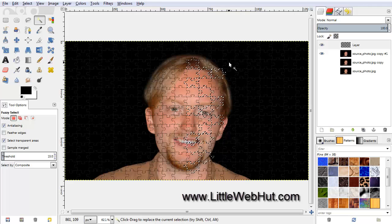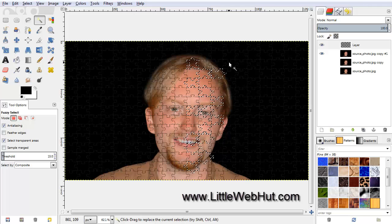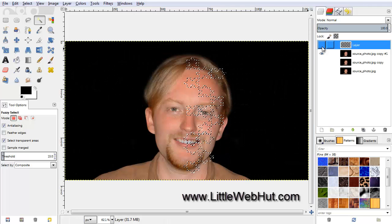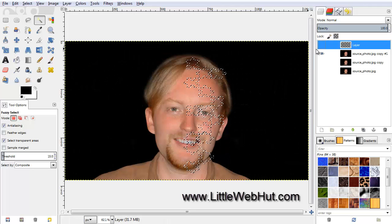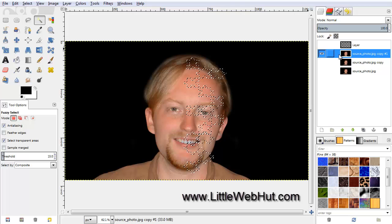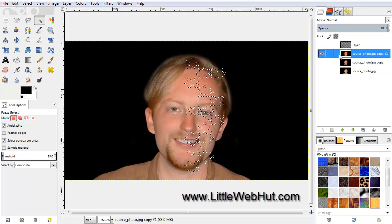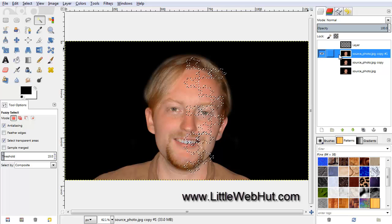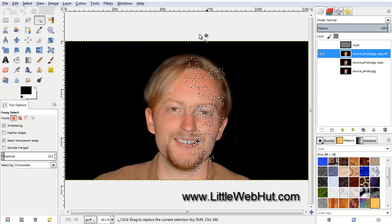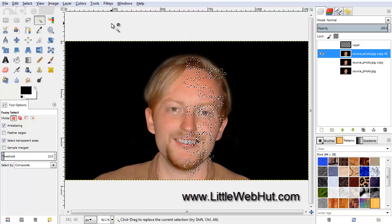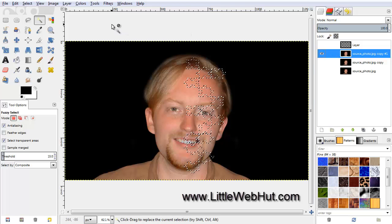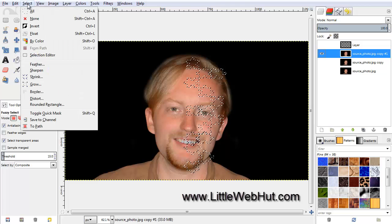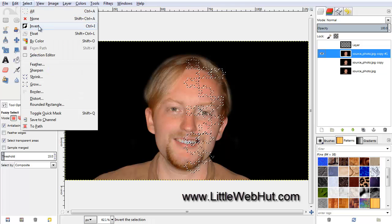When you are finished with the selection, turn off the top layer and select the image layer right below it. On this layer, we want to remove everything that is not selected. To do that, we must first invert the selection. So under the Select menu, click on Invert.